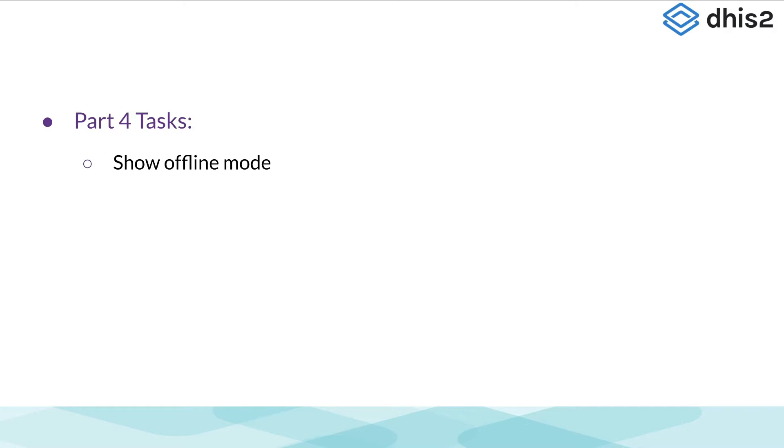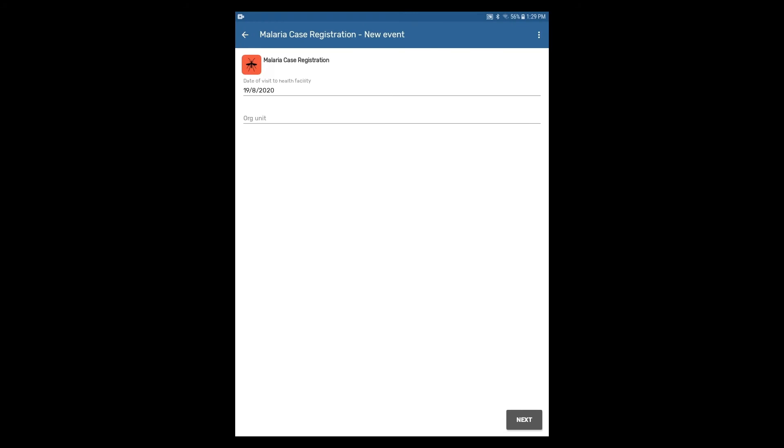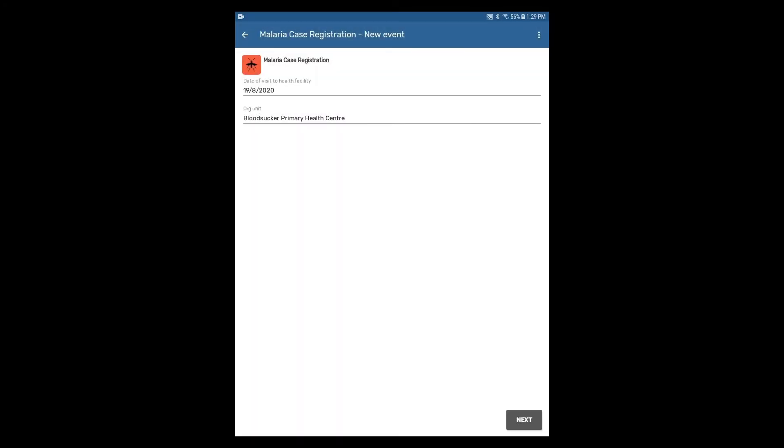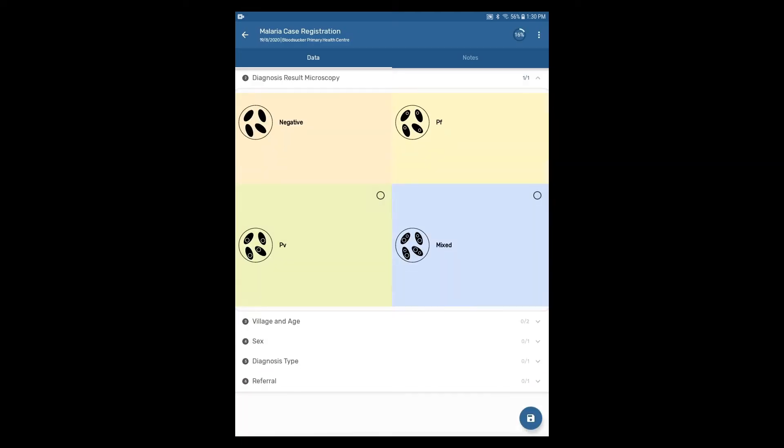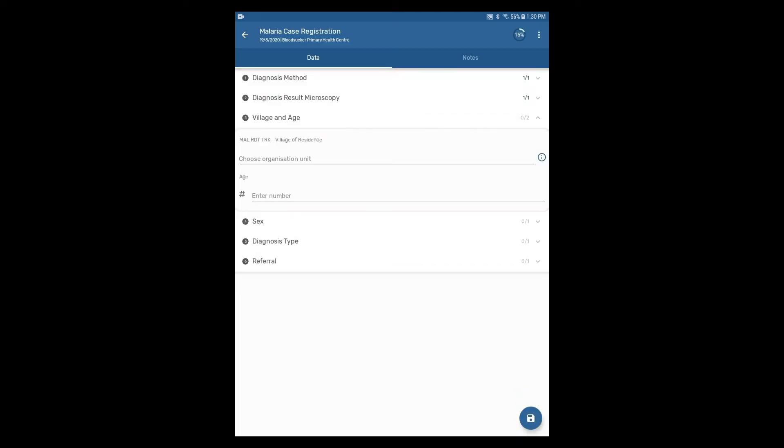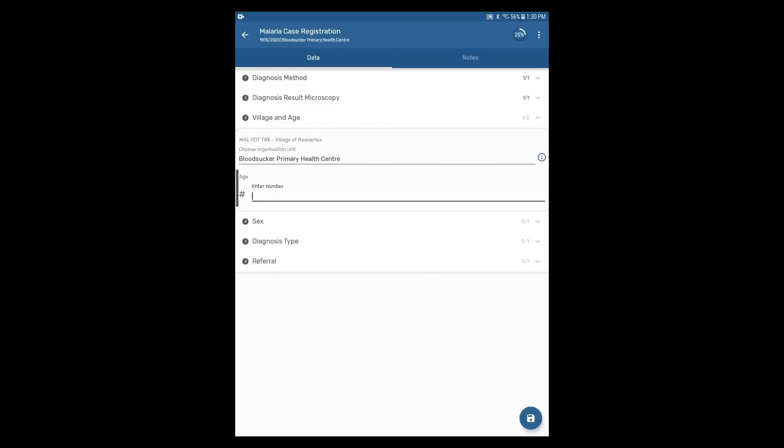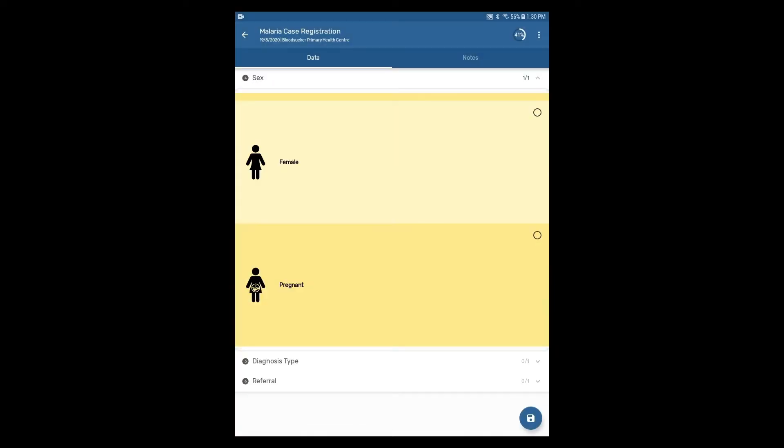And register another event in the malaria case registration program. Make sure you enter all of the sections within the event registration. We will enter the data quickly as data entry has already been covered in part 2 of this demonstration. Refer back to that section if necessary.